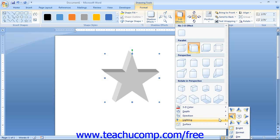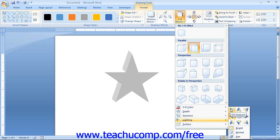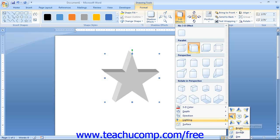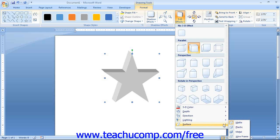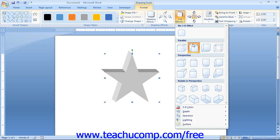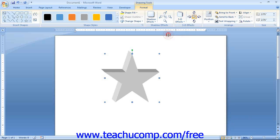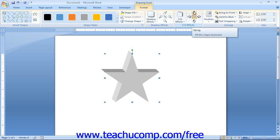You can roll over the Lighting command to select the direction from which you want lighting to appear to strike the 3D object, and also select the intensity of lighting from the bottom of the side menu. Rolling over the Surface command lets you select what type of material the 3D shape should appear to be made from, affecting the appearance of its surface. Like the Shadow Effects button, you have a set of five buttons to the right of the 3D Effects group: four directional buttons to rotate the 3D shape, and a middle button to toggle the 3D effect on or off.